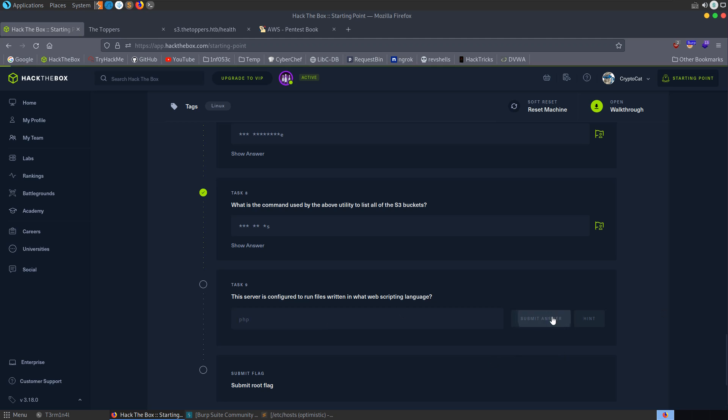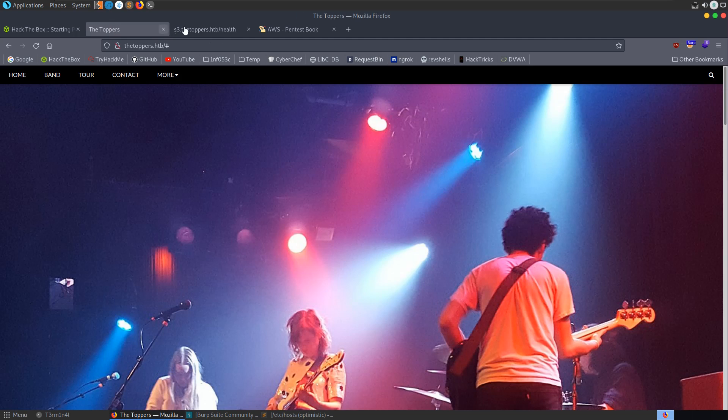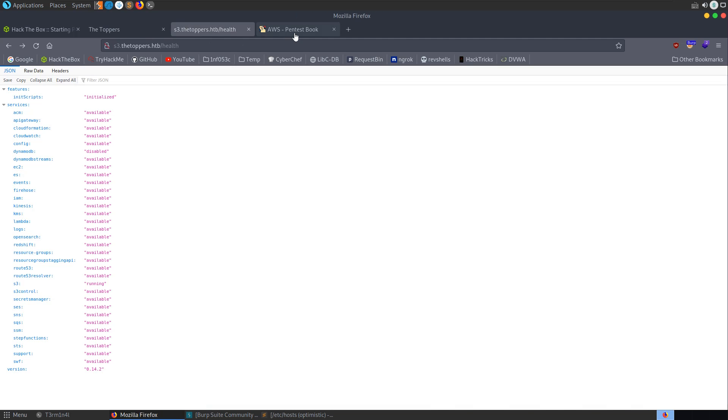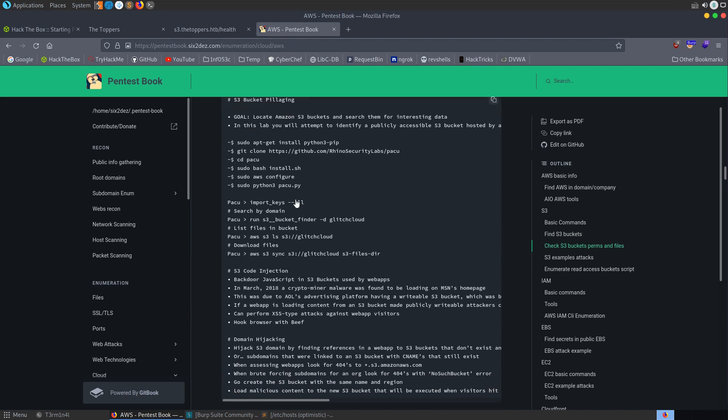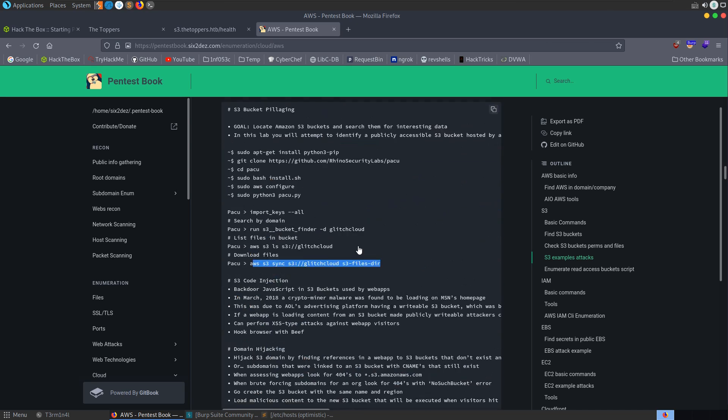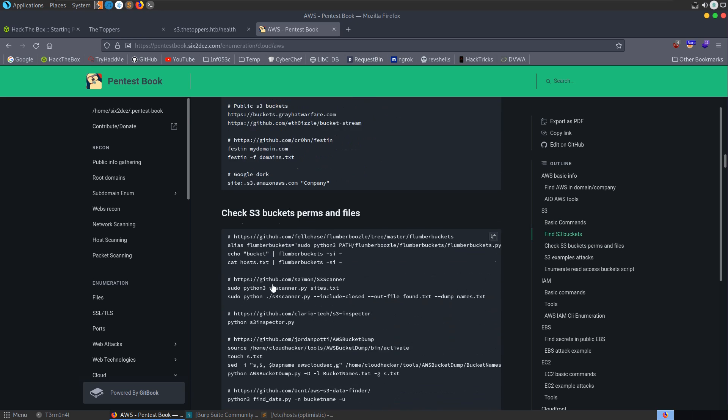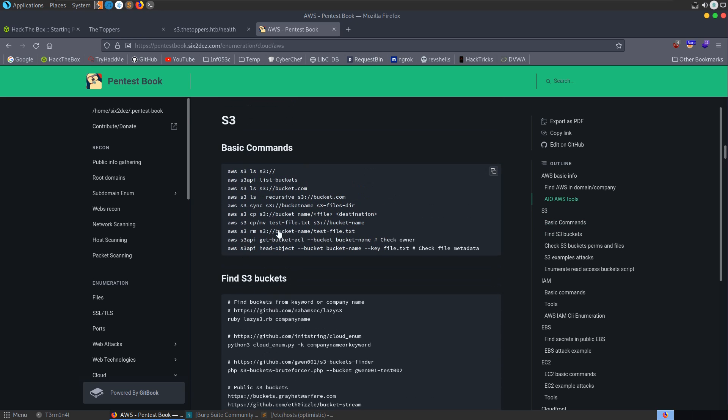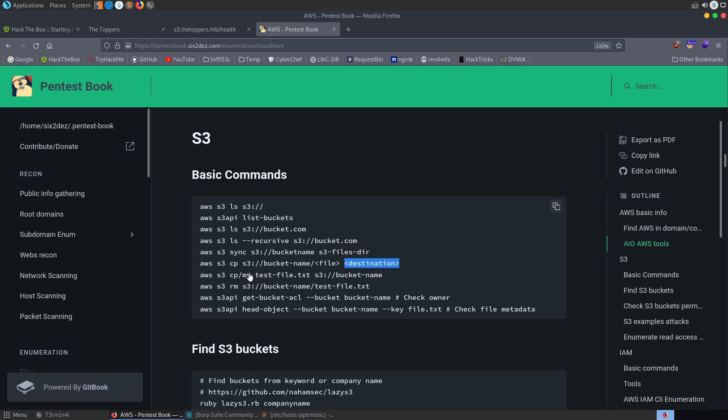PHP. And the final thing it wants is the root flag. So we're kind of left to do a bit of work on our own here. Let's go back to this AWS Pentest book and have a look. We've got some example attacks. Okay, ls, sync. So we could download files. Maybe there's something in that index.php which is of interest. We could, you can see here, check permissions and files. Find S3 buckets. Go back to our basic commands. And one of them is S3CP. So we can actually copy a file from the bucket to our local destination. Or we can also copy a local file to the S3 bucket. Or we can move it as well. So let's go and try and put a shell on the server.